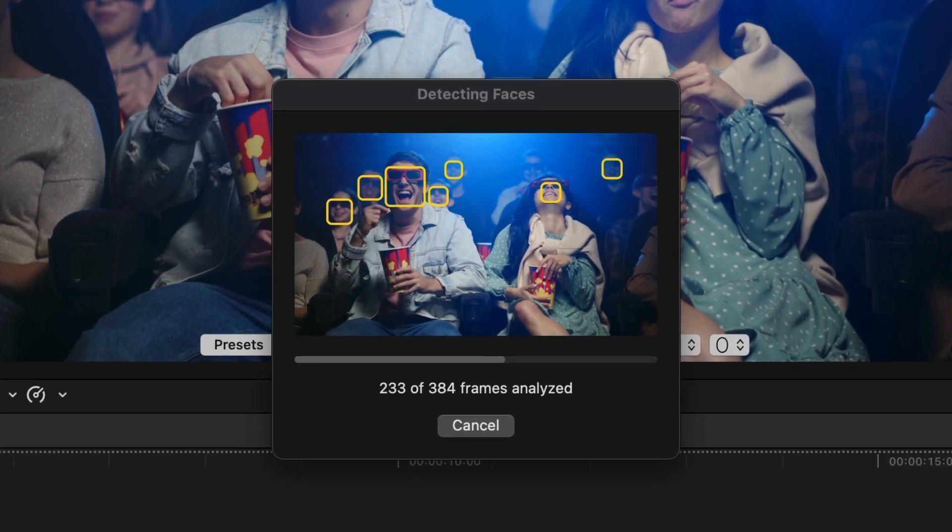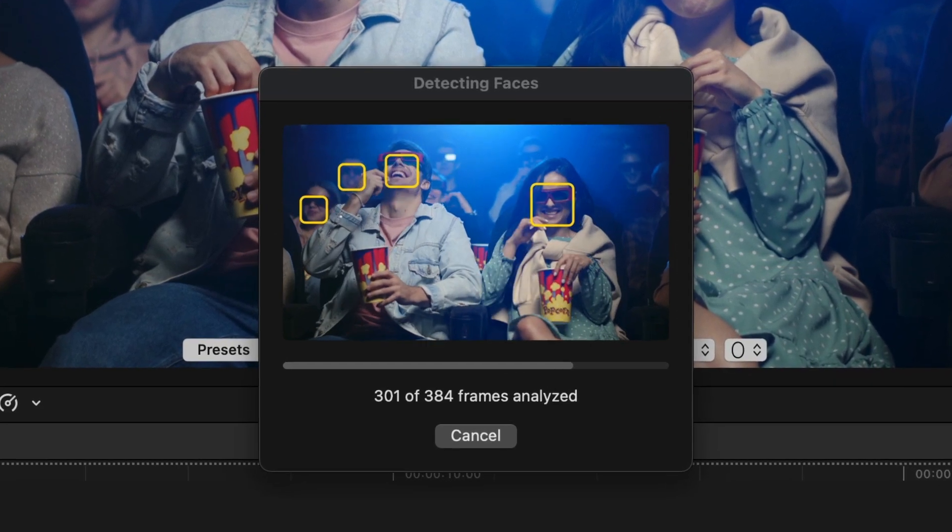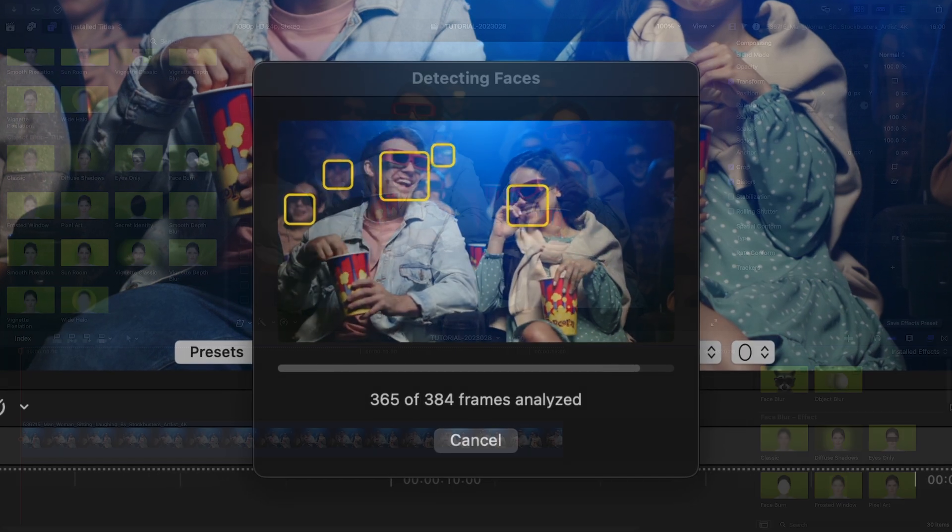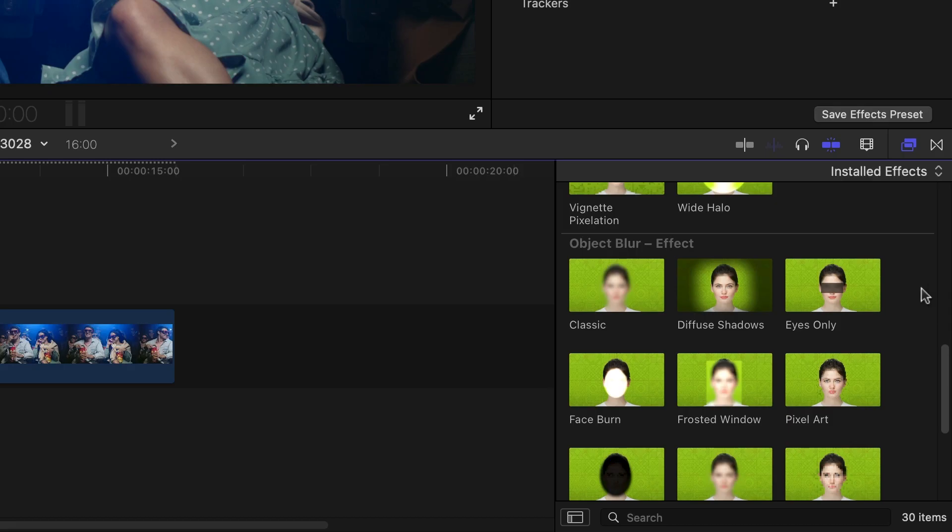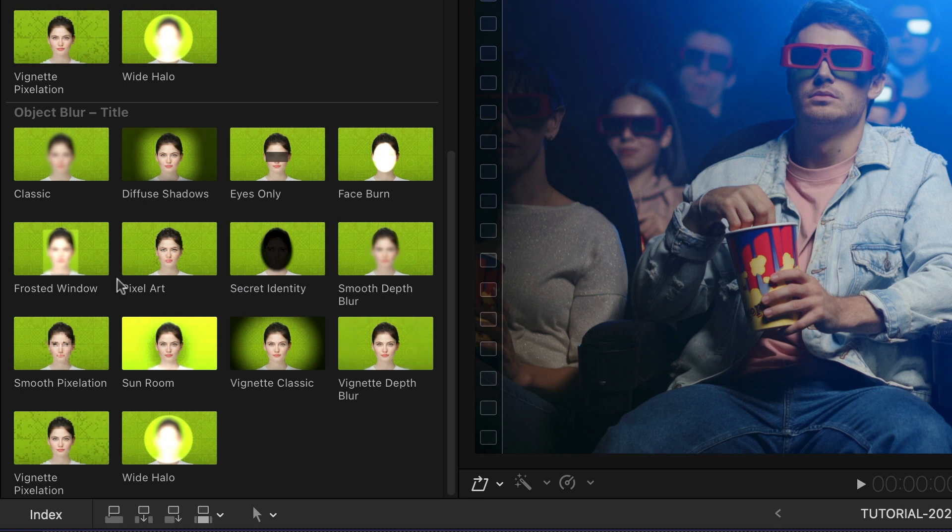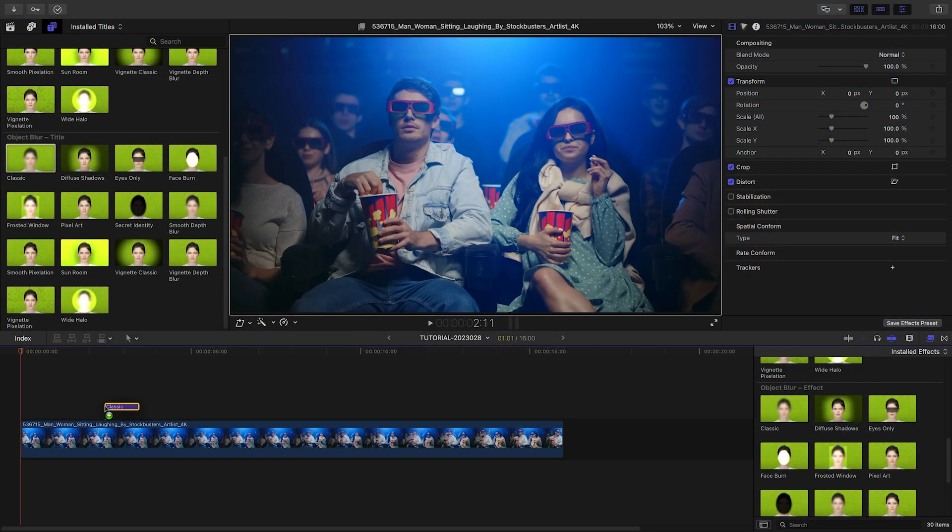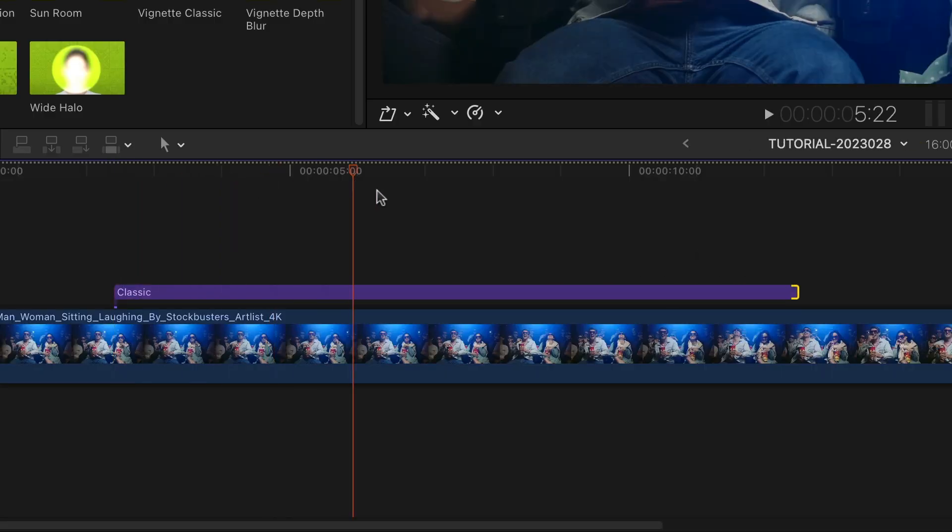A better way to conceal those faces in the background is to use Object Blur. It is available both as an effect and as a title. In this video, I will use Object Blur through the title layer so that I can easily limit the effect to certain in-out points.